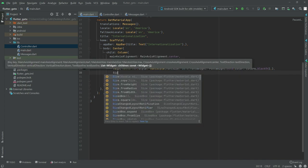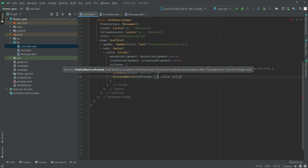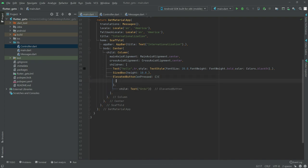After the text we will create a SizeBox to give some spacing with height 10.0. After this there will be an ElevatedButton. The first one will have text 'Urdu' in the child. In the onPressed, we will come back here later. Now we will create an instance of the Controller class first.